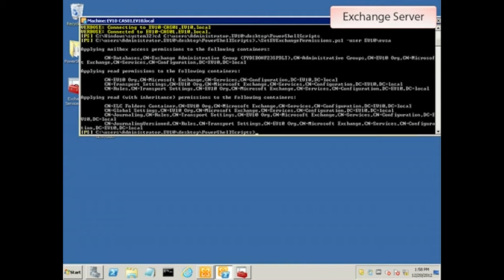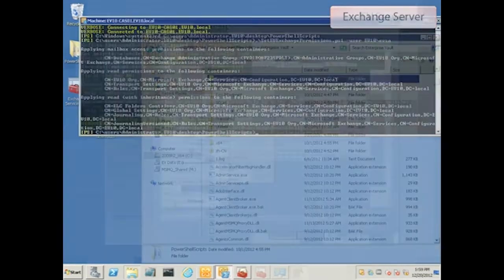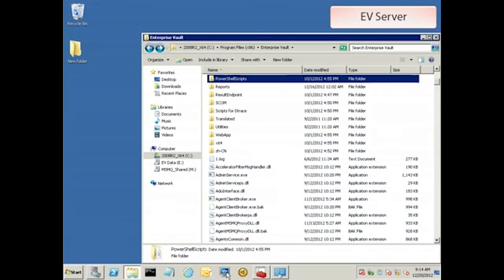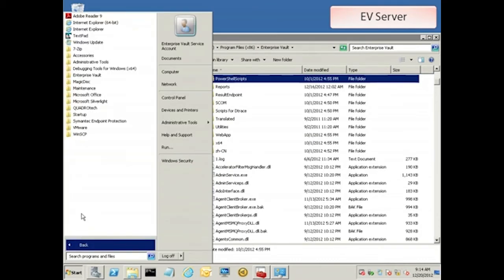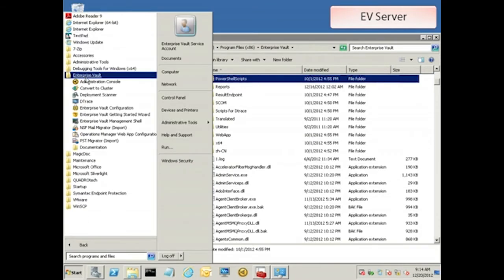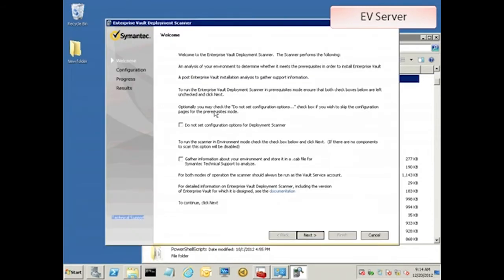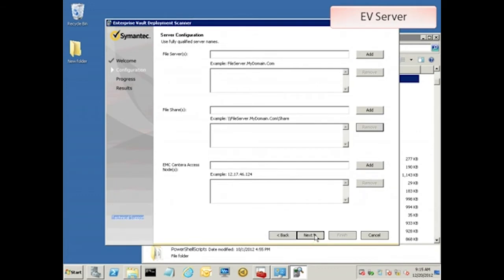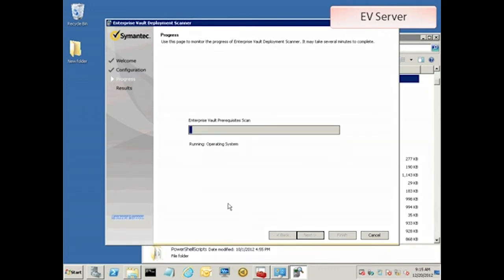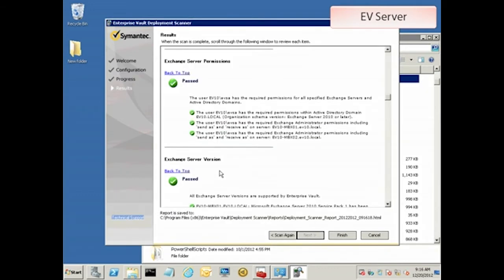The results screen will show you the permissions that were applied, and there's a list of them linked in the article as well. With that taken care of, we can go back to the EV server and run the deployment scanner again. This time, the Exchange server passes with flying colors, so let's move along.